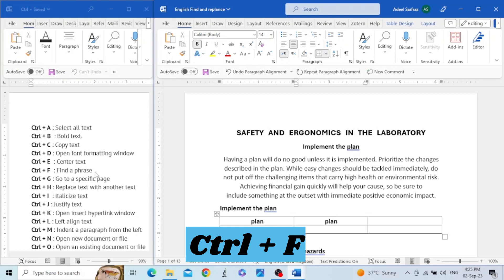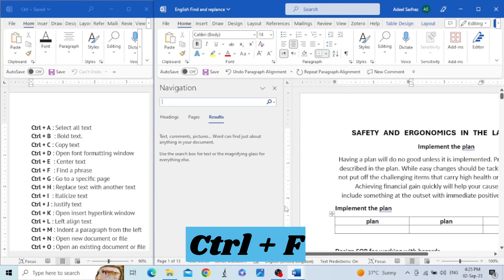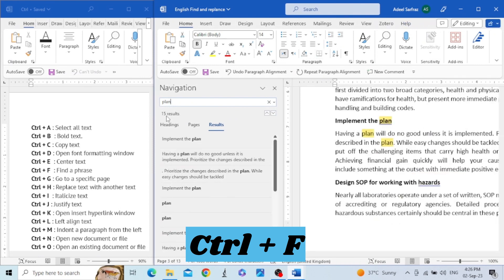The next shortcut key is Control+F. This shortcut key is used to find a word or phrase in the text. Let's press Control+F. If we want to find the word 'plan', we write it in the search box, and it shows there are 15 results with the word 'plan'. You can also see my other video on the navigation bar — I will give the link in the description below.